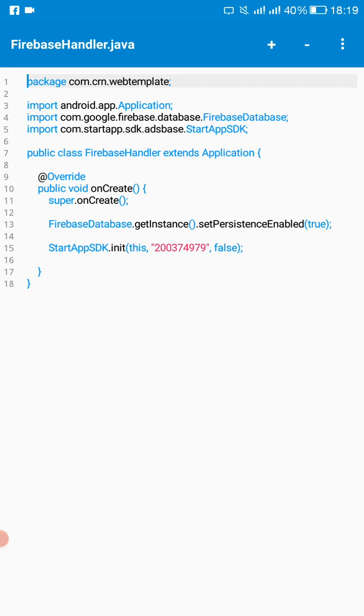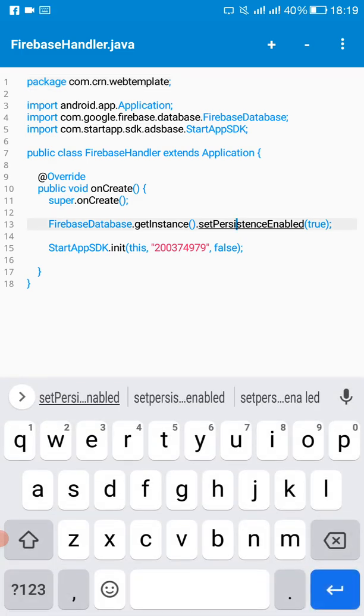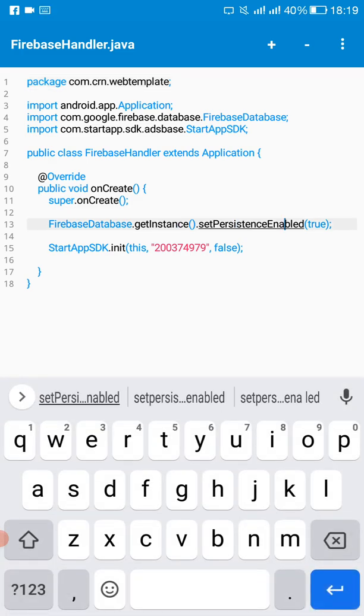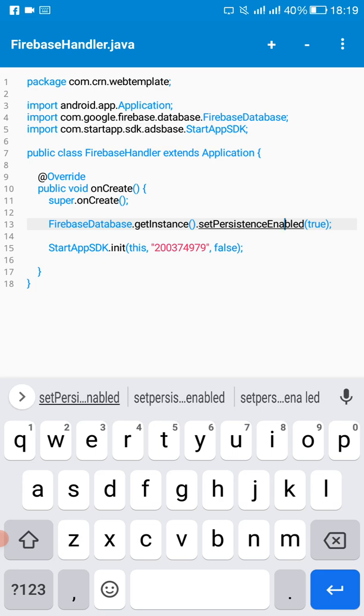The logic we are interested in for Firebase offline capabilities is this one here. This is the code for offline capabilities: Firebase database, we get the instance of the Firebase database and we set persistence to true, which enables offline capabilities.